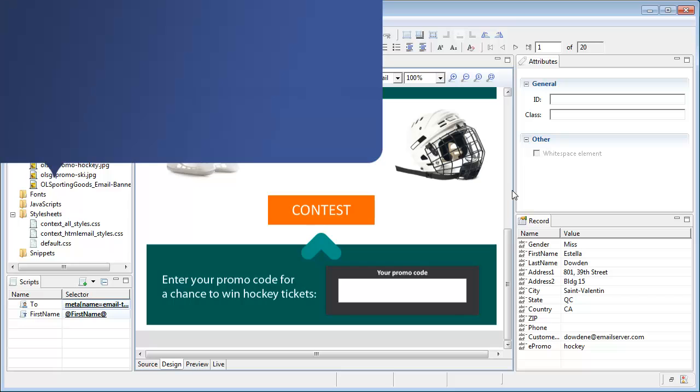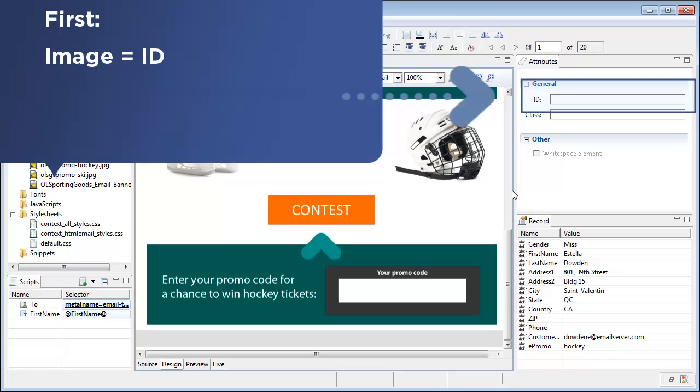This is done in three steps. The first step is that we need some way to identify the image so that a script can refer to it. The best way to do this is to give a unique ID to the image. We'll call the first one olsg-promo.